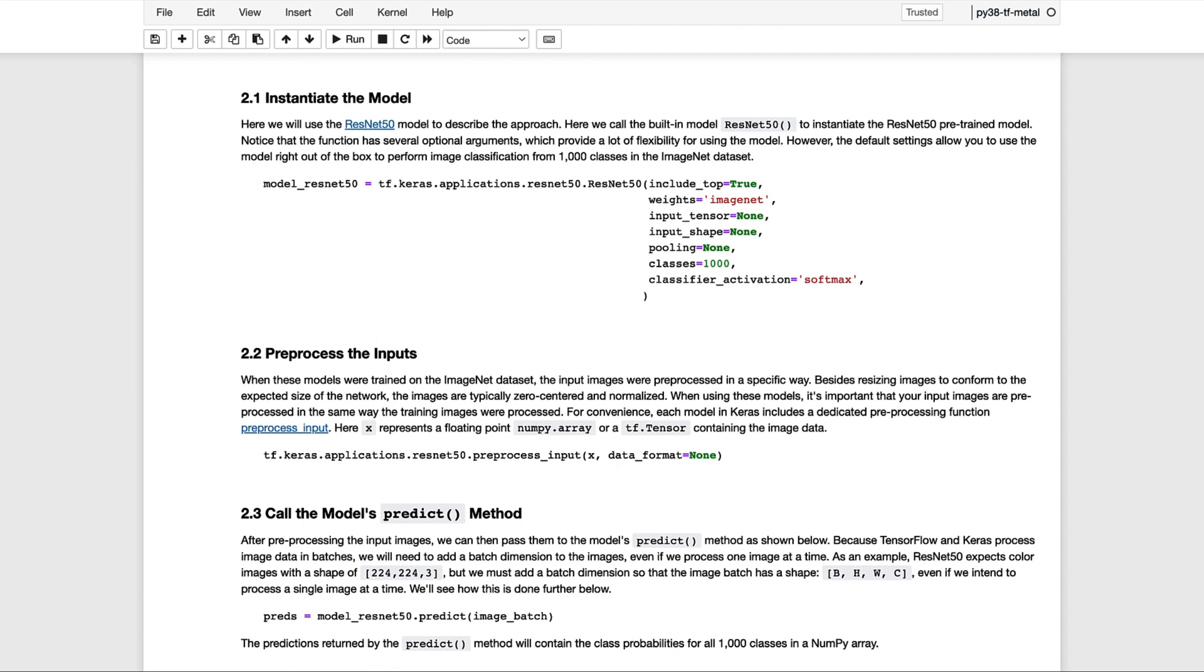After we load the model into memory, we then need to preprocess our images. We'll first need to resize them so they conform to the expected size of the network. But keep in mind that when these models were trained on the ImageNet dataset, the input images were preprocessed in a specific way. We've already seen some examples of preprocessing image data in previous videos. But it's important to emphasize that whatever preprocessing was performed on the training dataset, our sample images must be preprocessed in the same way. And for that purpose and convenience, each of the models in Keras includes a dedicated preprocessing function called preprocess_input.